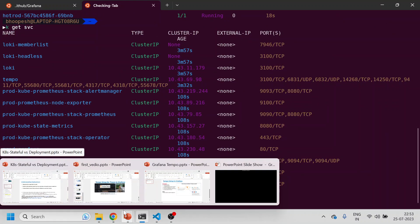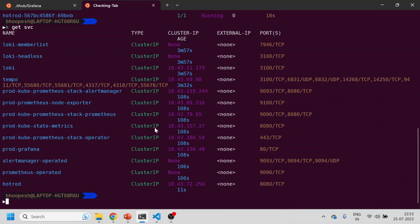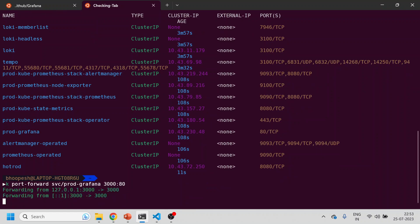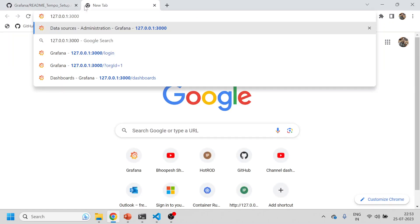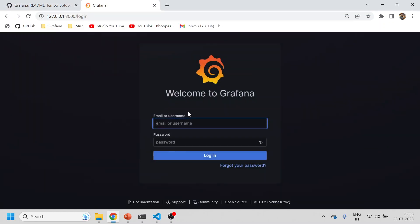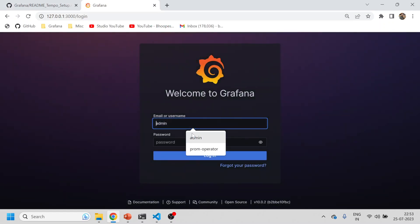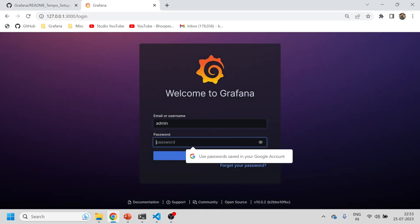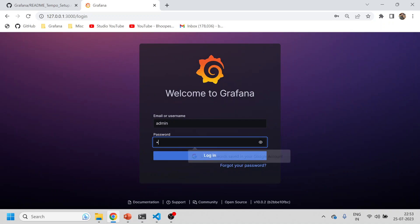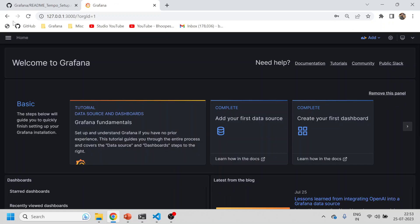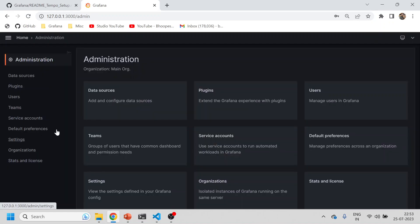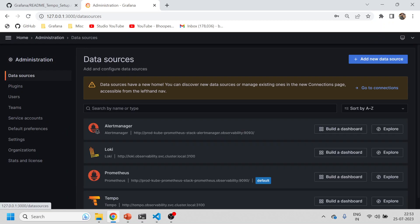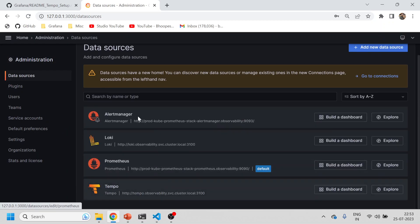I'll just do a port forward of the Grafana service. We have done the port forwarding and we'll see whether Grafana is up or not. We are logging in with admin ID and password. We'll see whether we have all the data sources. Okay, data source is coming, nice.